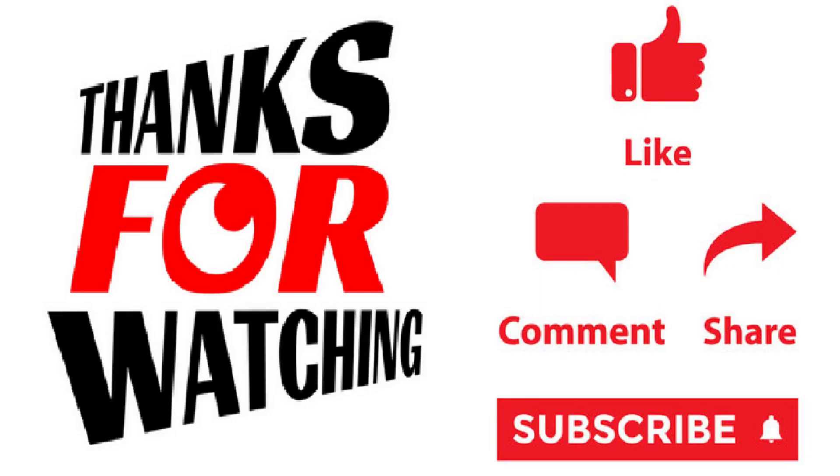Thank you for watching this video. If you like the video, please press the Like button, Share, and Subscribe.